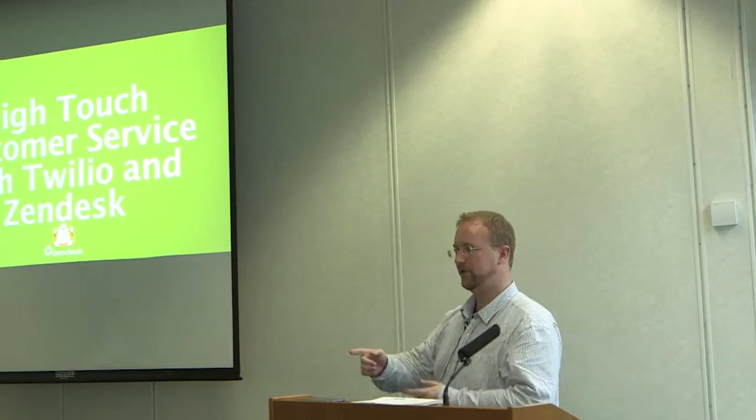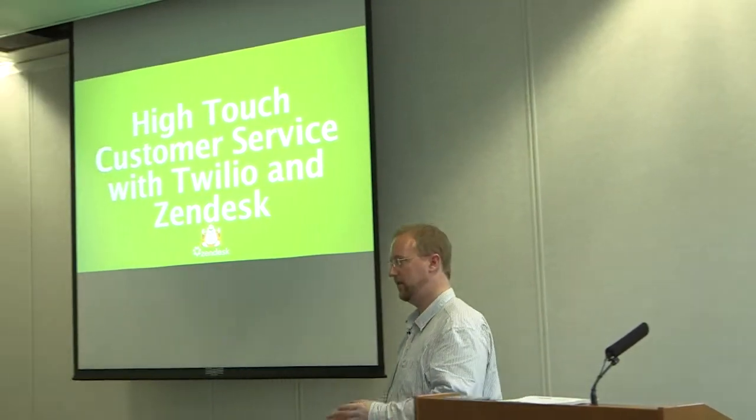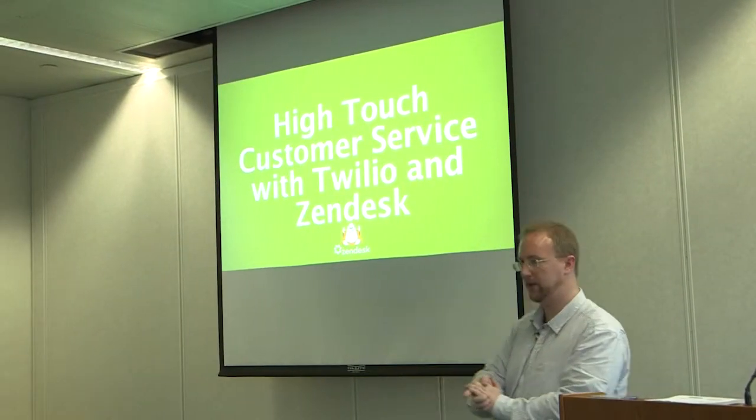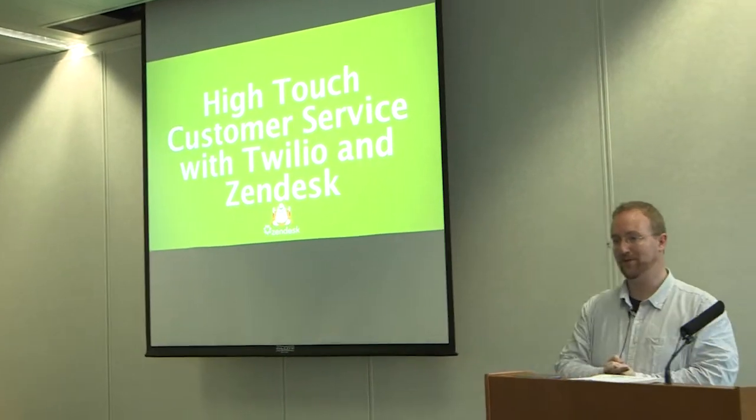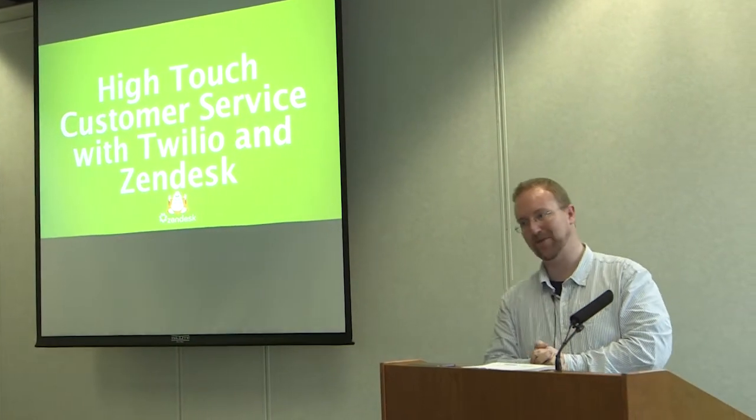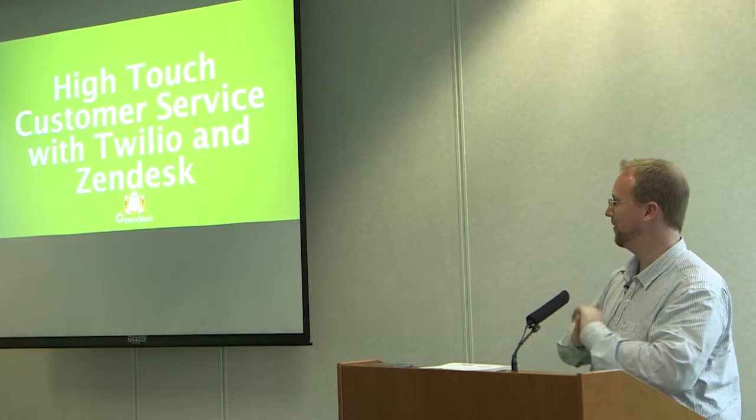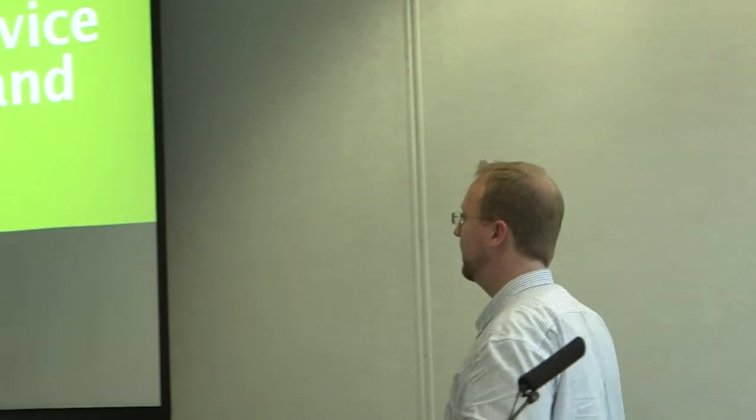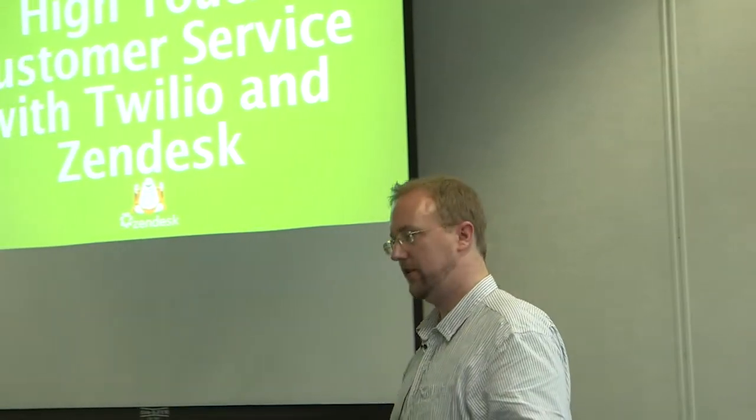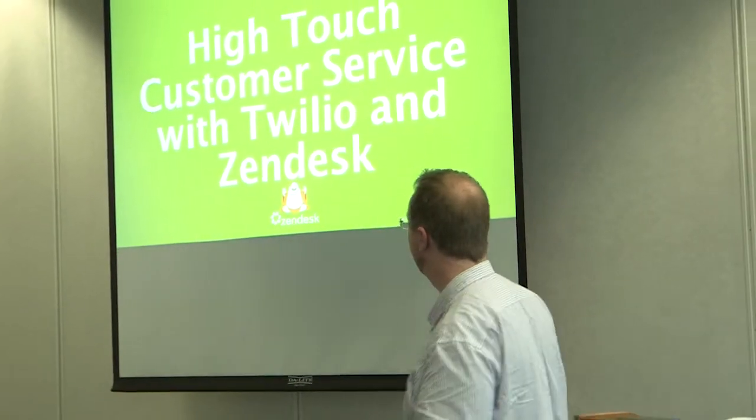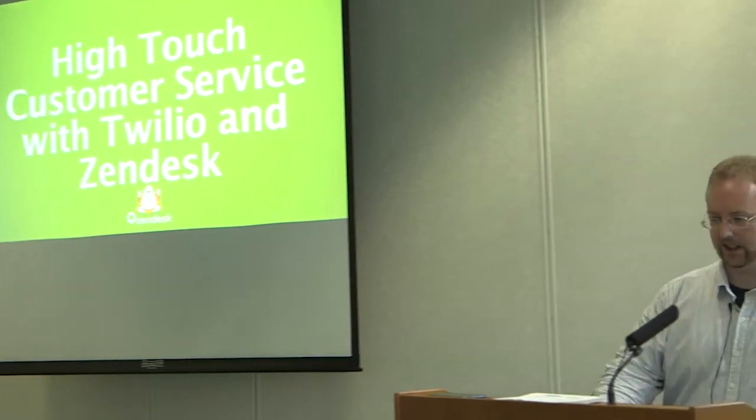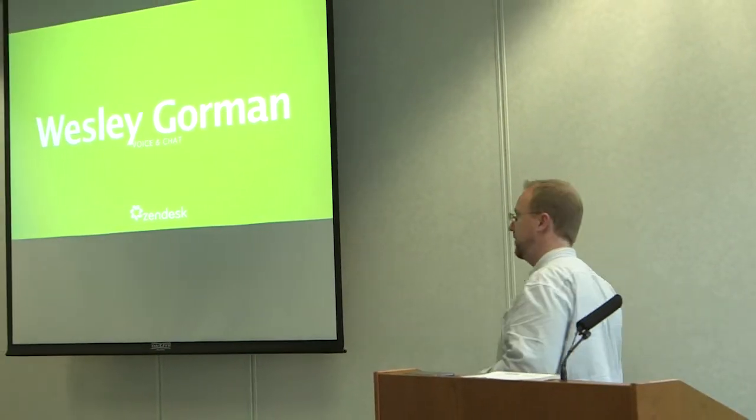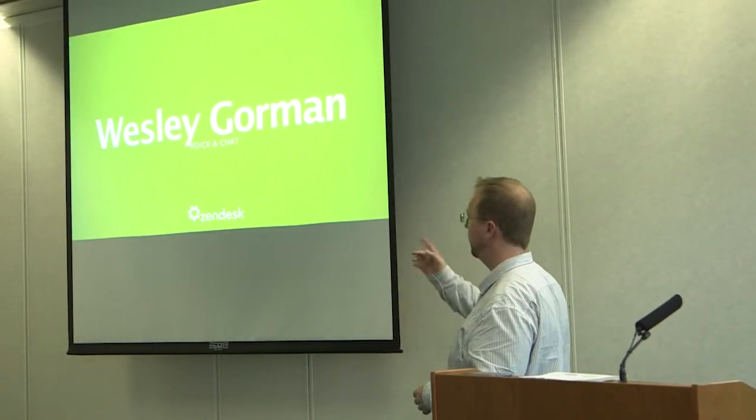Okay, so first off I just want to say a very big thanks to Twilio, and especially Sid and Michael, who've just spent the last 45 minutes trying to get me on the network so I can do a demo. We're looking good as of two minutes ago, so fingers crossed. I'm going to talk a little bit about high-touch customer service using Twilio and Zendesk. This is me, Wesley Gorman. I'm an engineer with Zendesk.